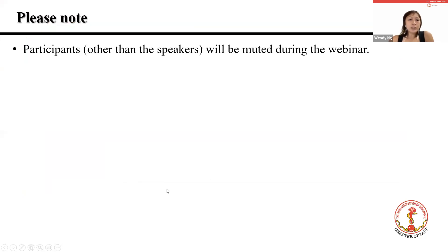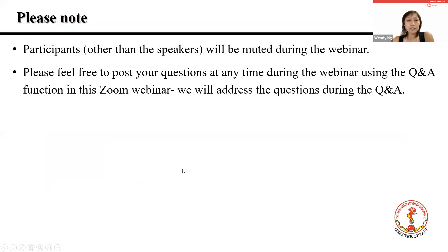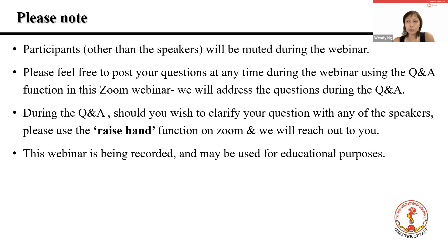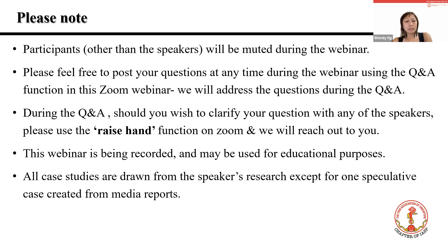Some house rules: participants will be muted during the webinar. Please feel free to post your questions at any time using the Q&A function in this Zoom webinar, and we will address questions during the Q&A session. During Q&A, should you wish to clarify your question with Lester, please use the raise hand function on Zoom. This webinar is being recorded and may be used for educational purposes. All case studies are drawn from the speaker's research, except for one speculative case created from media reports.